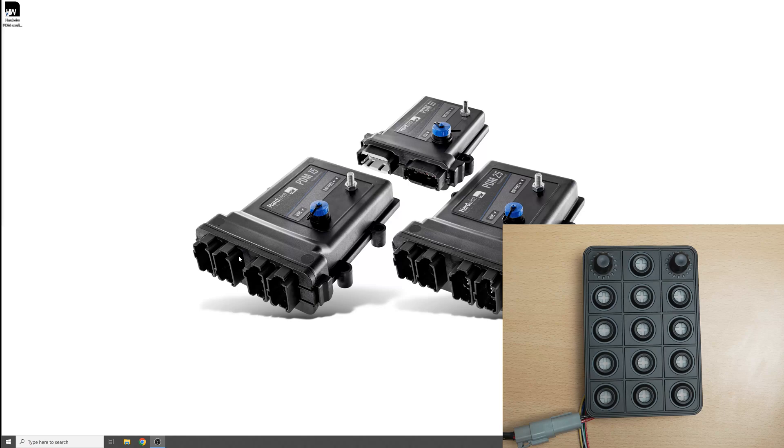Hi guys, this is George from Hardware Electronics. In this video I'm going to show you how to connect the new keypad from Blink Marine to the hardwire PDMs.